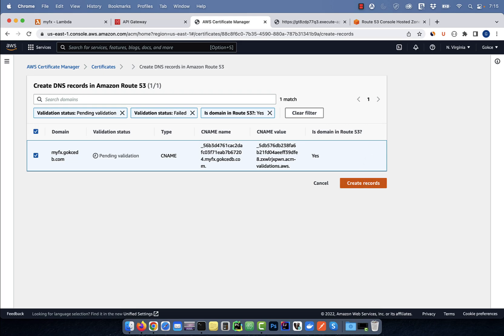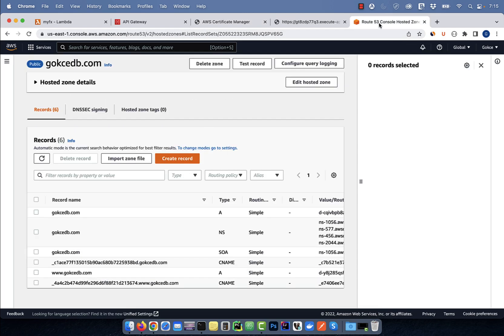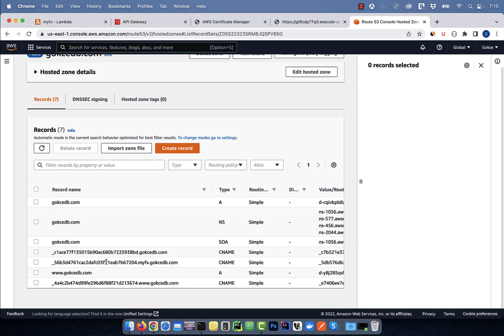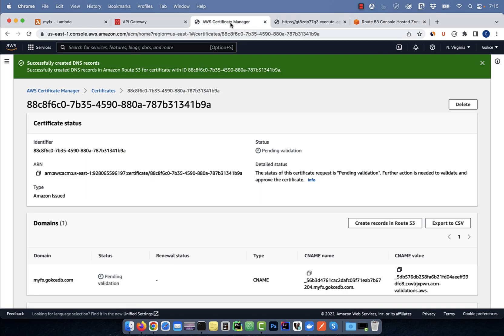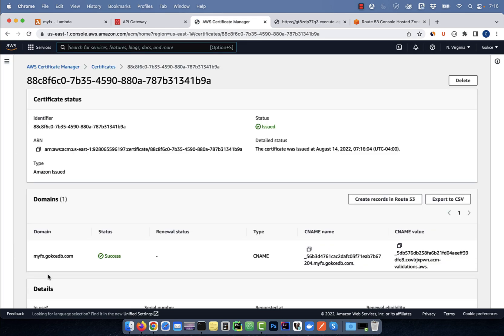Click on create records, then navigate to the hosted zone of the domain in Route 53. You should see a new CNAME record that got created by the previous verification step. Go back to the certificate manager and wait until the verification status of this certificate changes to success.